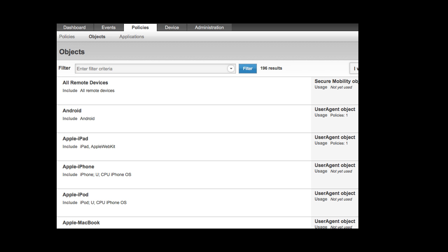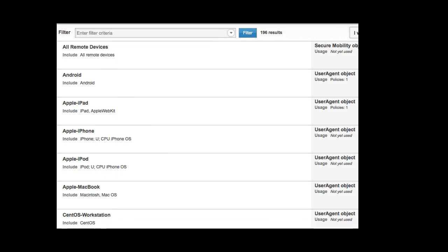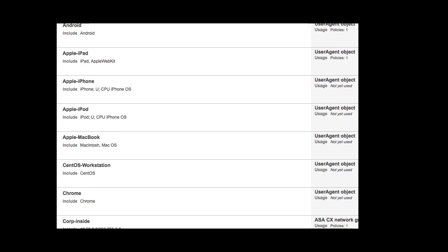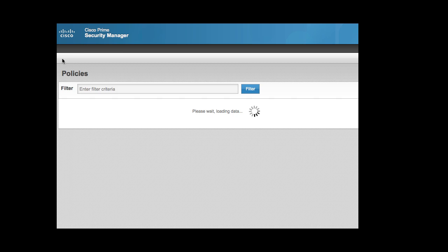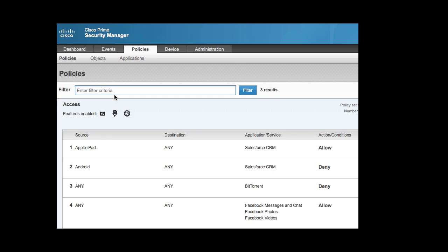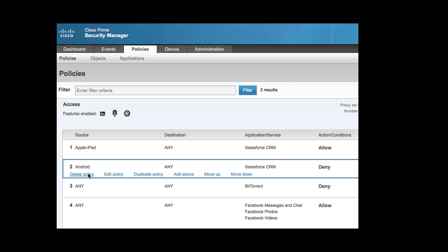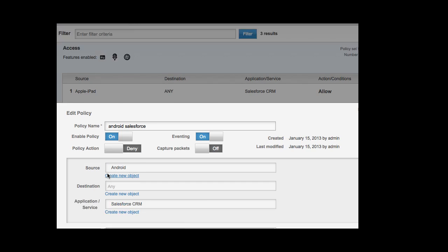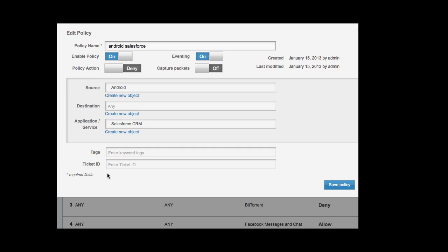ASA CX comes with the concept of objects to make rule and policy creation very powerful. Almost anything can become an object, and here we have a policy where anyone on an iPad can view Salesforce data, but anyone on Android devices cannot.